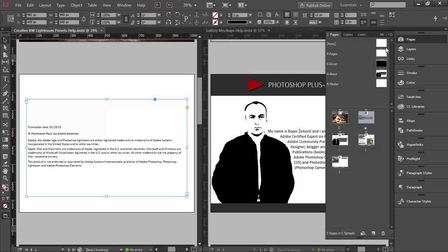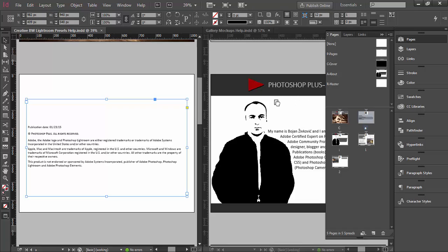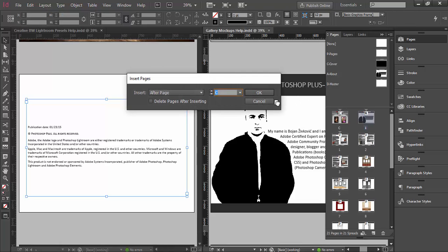You should select the tab with the document which has the page you want to duplicate to another. Expand the pages panel, select that page or pages in the pages panel, and then simply drag and drop onto the document to which you want to duplicate that page.